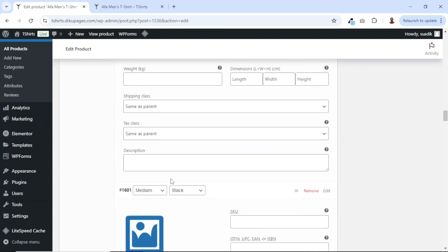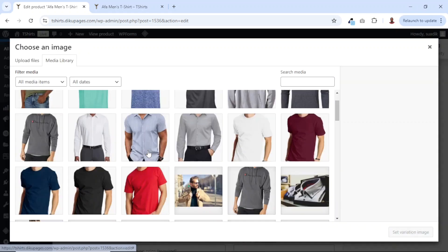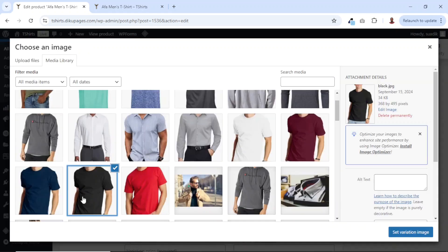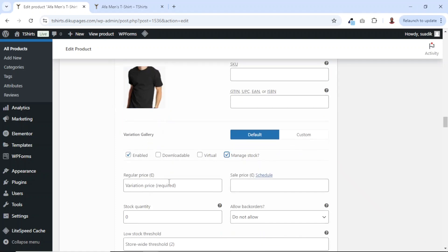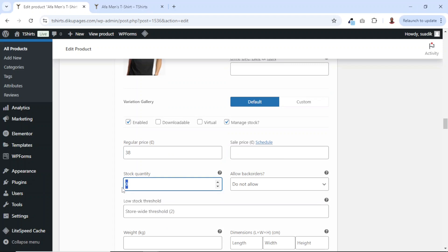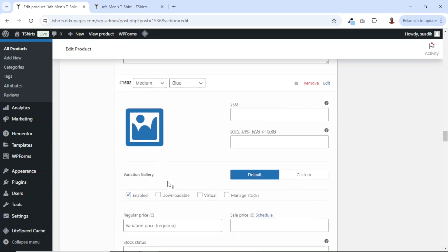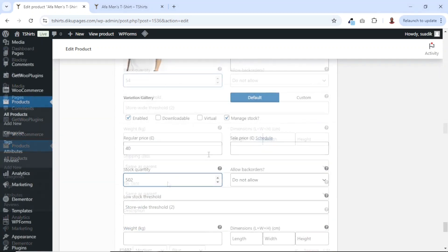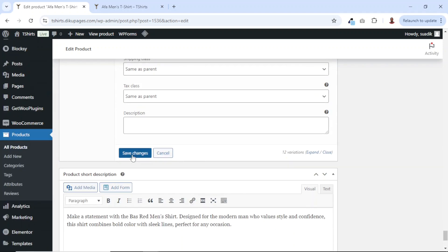So now we are done with small and we are now going into medium. I start with black again for medium, enable stock management, then enter the price and the quantity is 55. Similarly, I'm going to go ahead and do the same thing to the rest and get back to you. Alright, I've entered all the various prices, then I go ahead and click on save changes.